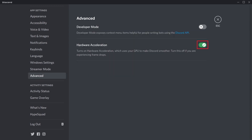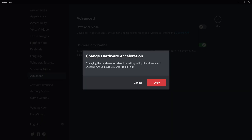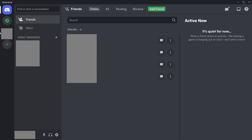Step 3: Click to toggle off hardware acceleration. A Change Hardware Acceleration window pops up, letting you know that turning off Discord hardware acceleration will quit and relaunch the Discord app on your computer. Step 4: Click OK. The Discord app will shut down and reload, and hardware acceleration will be disabled going forward unless you toggle the feature back on.